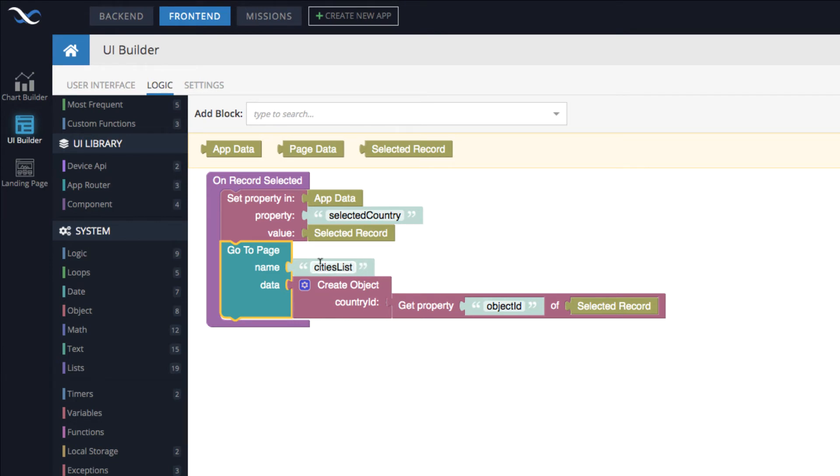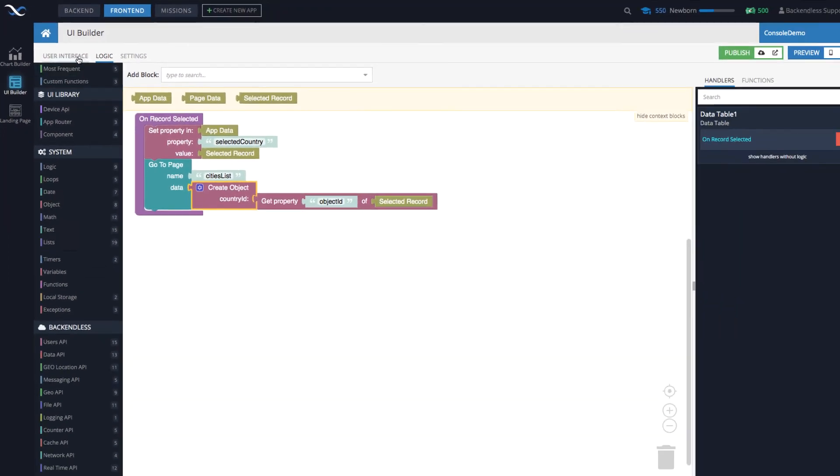The go to page block right here is essentially routing the user to the page that you identify right here. The page name is cities list. Let's take a look at what happens in the cities list page.